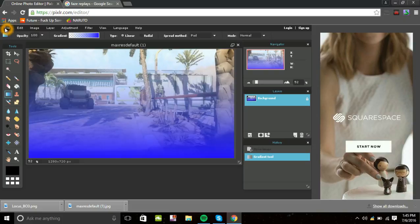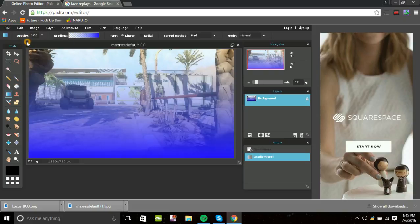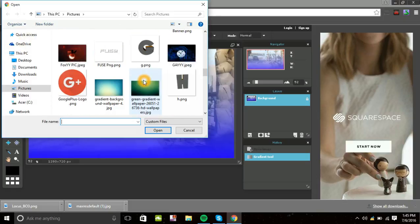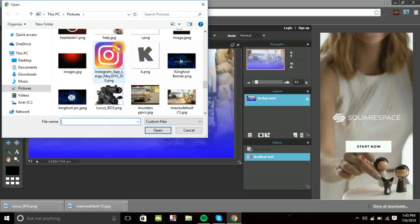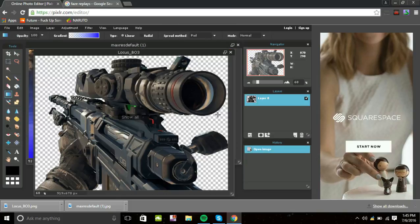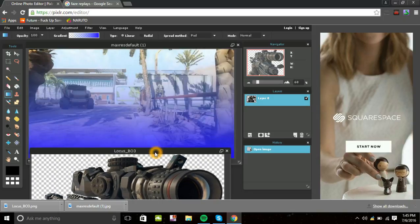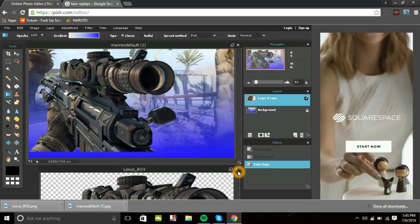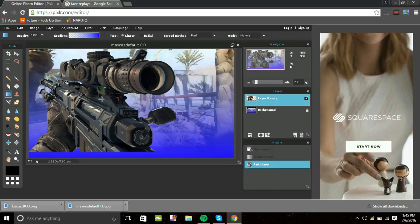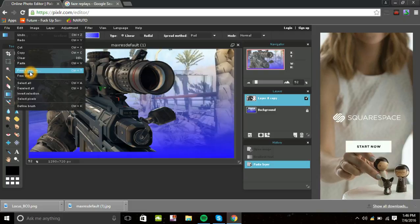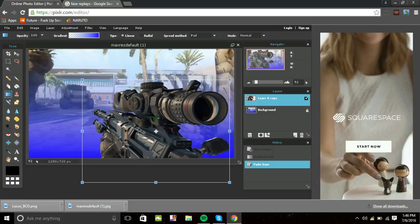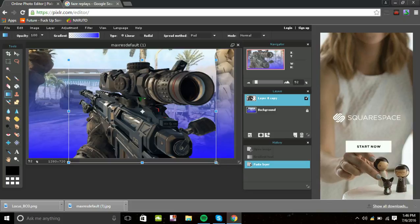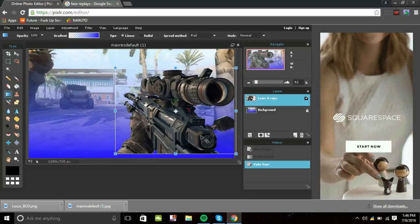Go to File and open a new image — that's your Locus PNG file. Drag it down so you can see the photo, then drag that layer on top of the gradient layer. If you're having trouble moving or resizing it, go to Edit, then Free Transform, or press Ctrl+T. Make it smaller — you don't want it too big because it will ruin the picture.